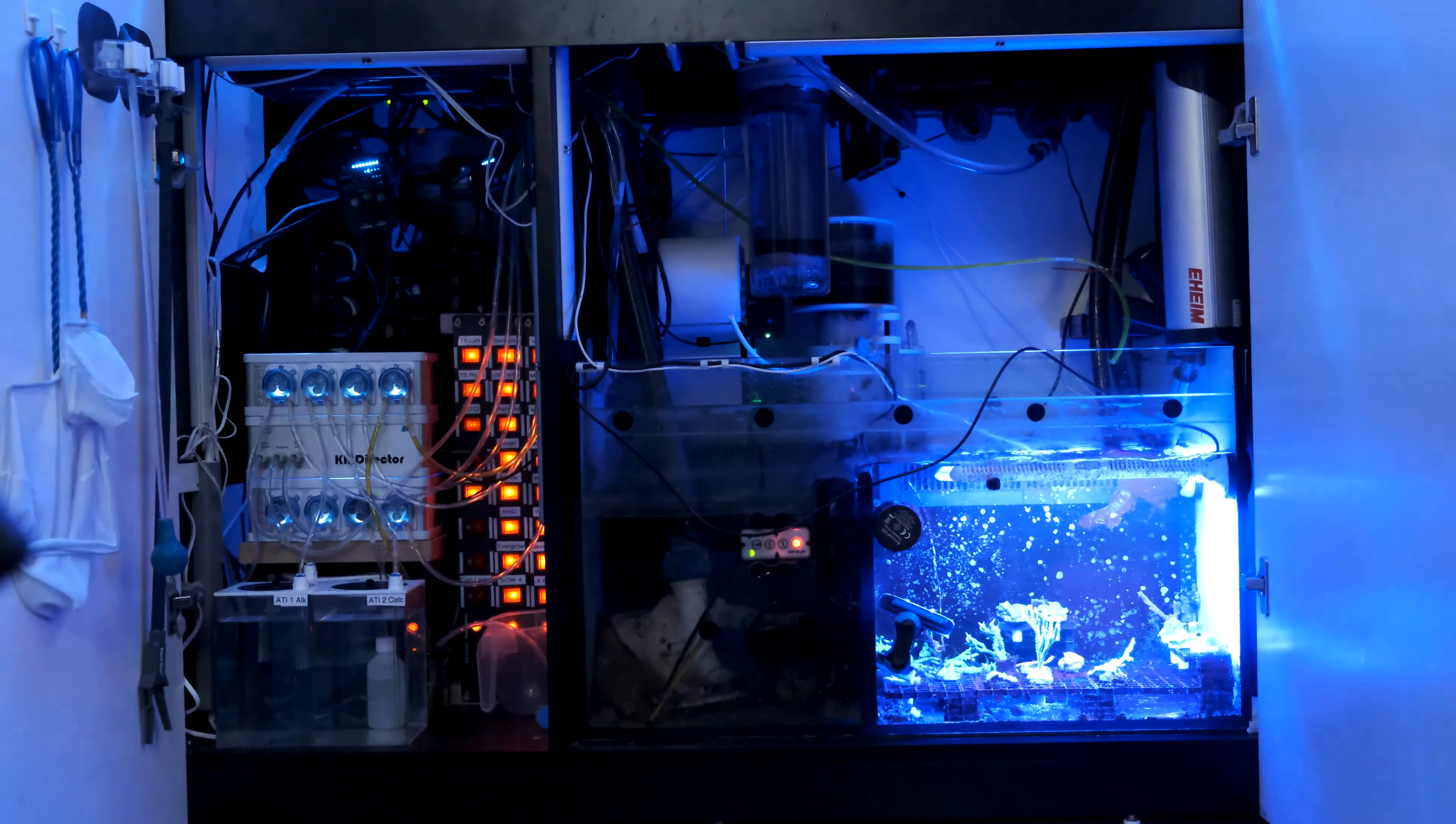Photographing frags before you sell them is easy in the sump too, as they're close to the surface, so you can get good top-down shots. Although the lighting in my display tank is much better, so if I want really good photos, I move the frag into the display tank for a few minutes.